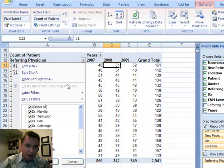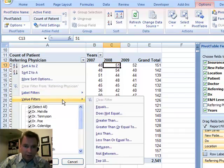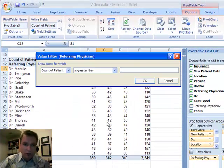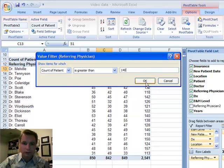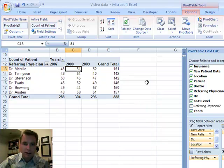With the drop-down arrow, we're going to go to value filters, and I want to know greater than 140. There we have it.